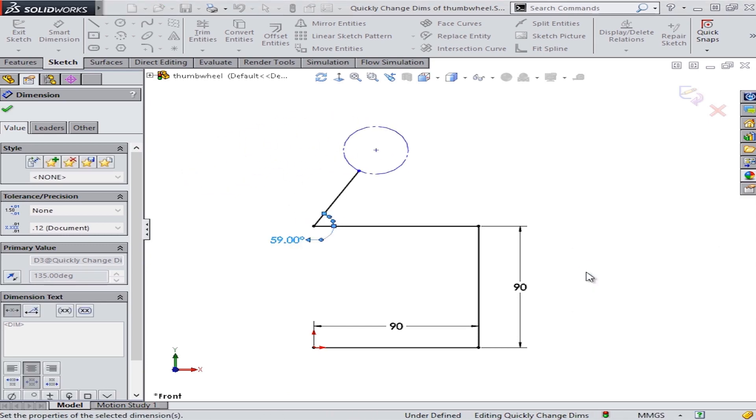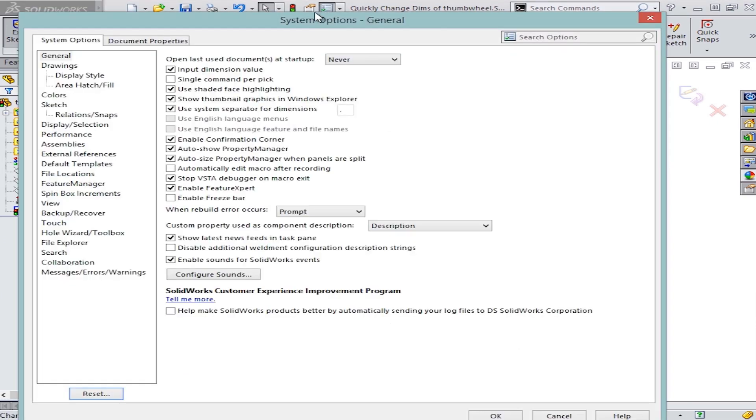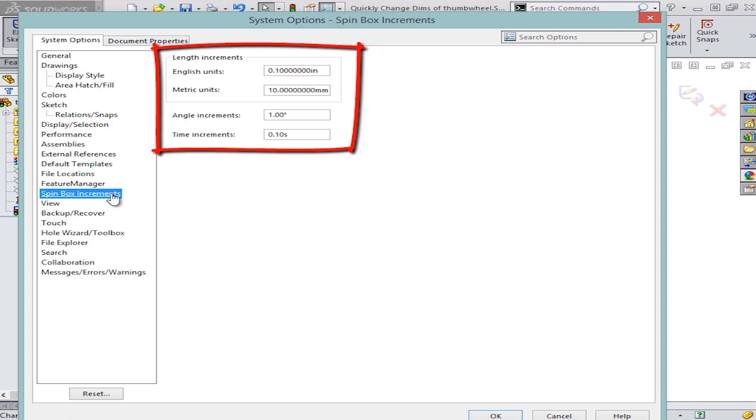If you wanted to change the default values for this tool, you simply go to your System Options and under Spin Box Increments, you can key in the value that you want to use.